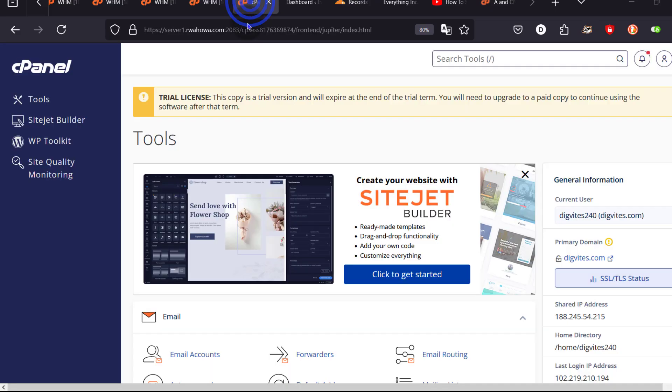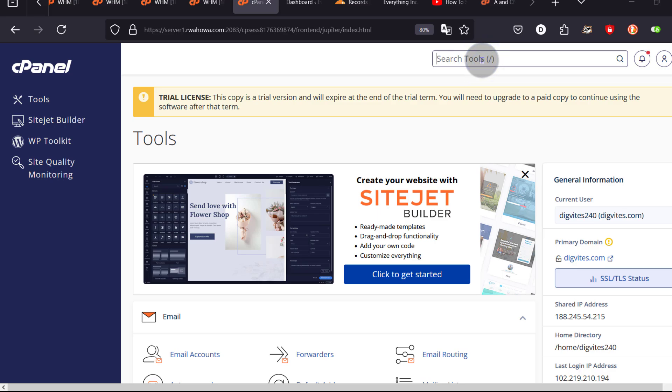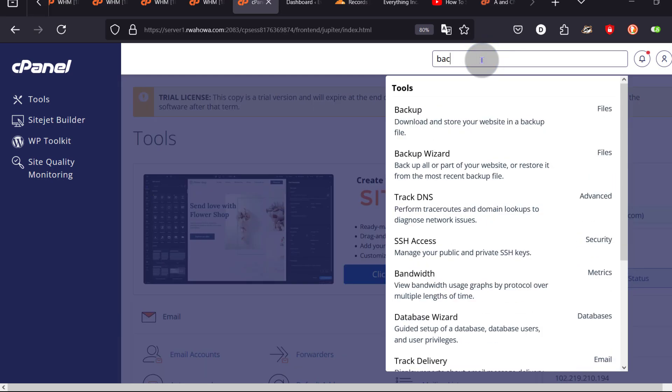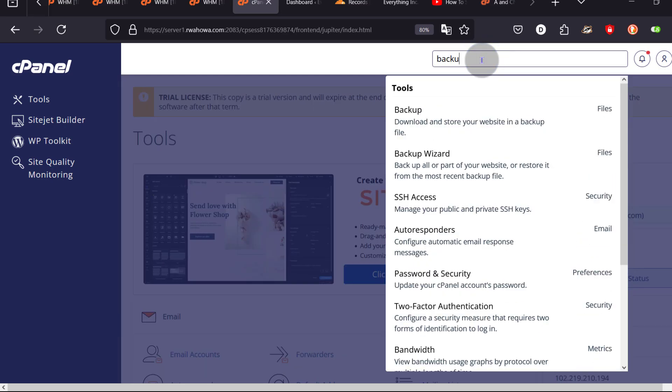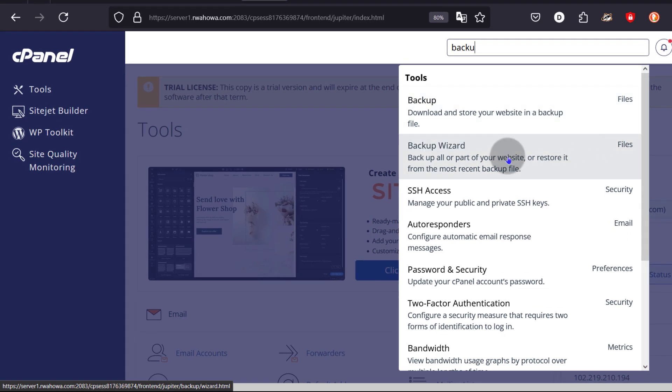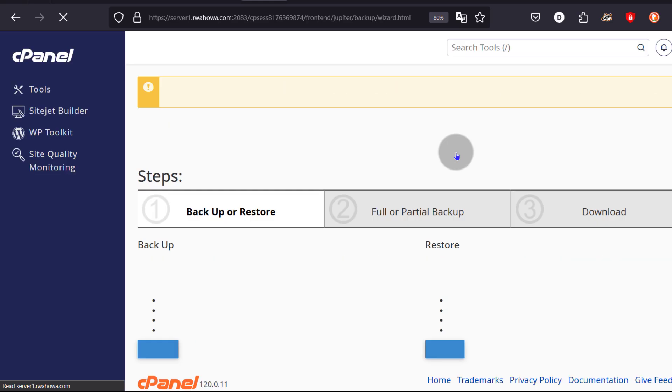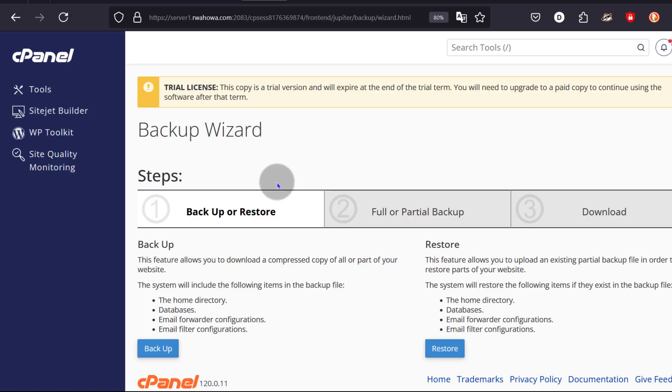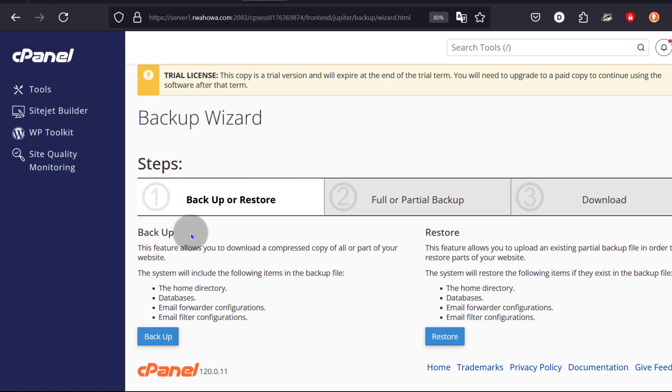So I'll come back to cPanel. I'm going to start from the top. I'm just going to search for backup. I need a backup of my website and in that backup there will be a file that we can import into Cloudflare. So I'll click on backup wizard and under backup wizard, I'm going to backup.